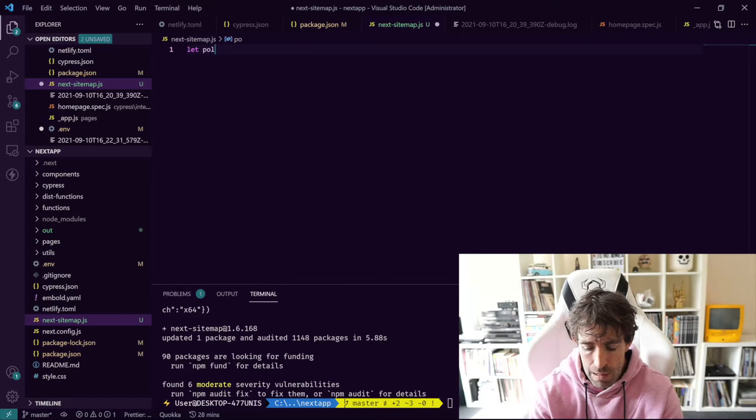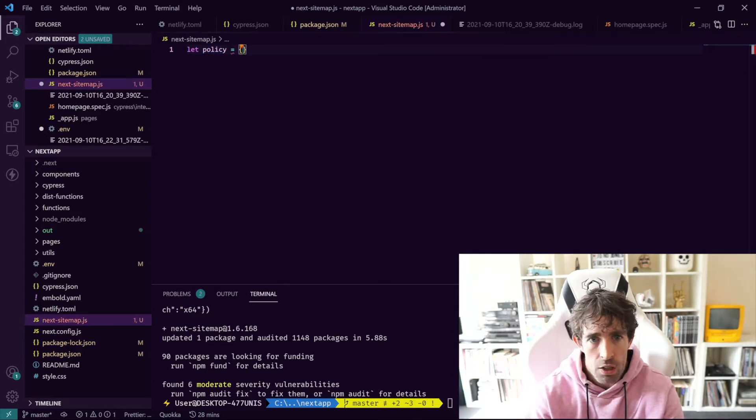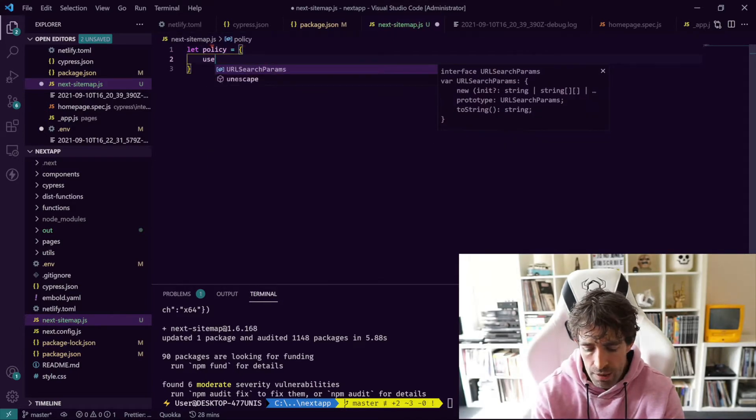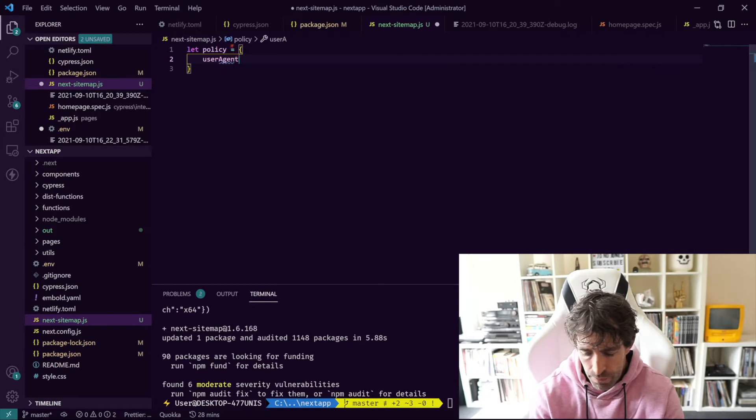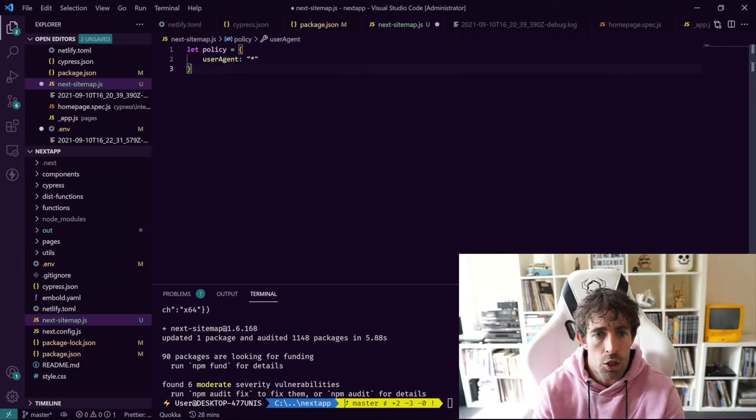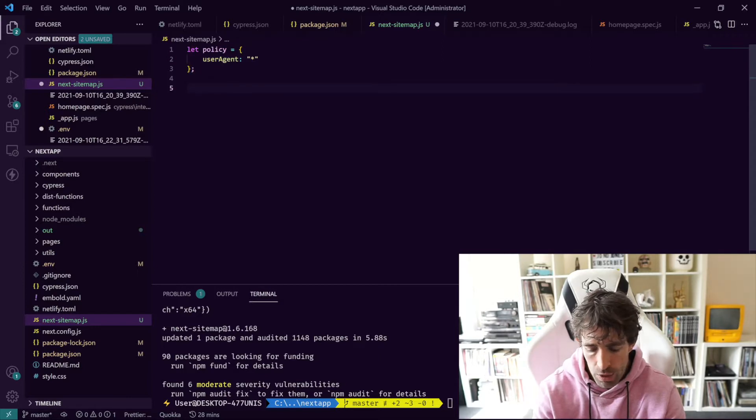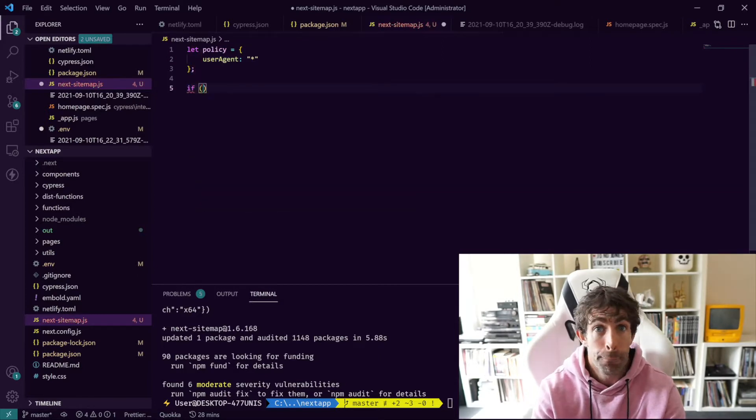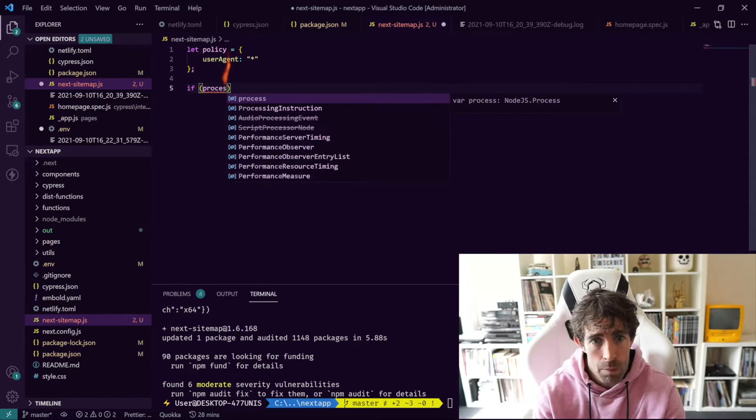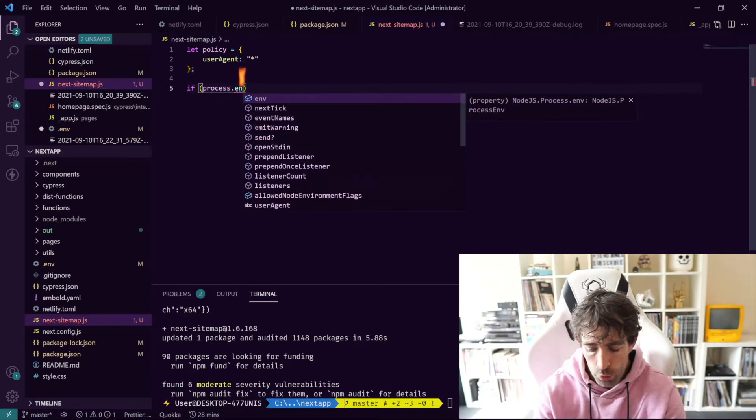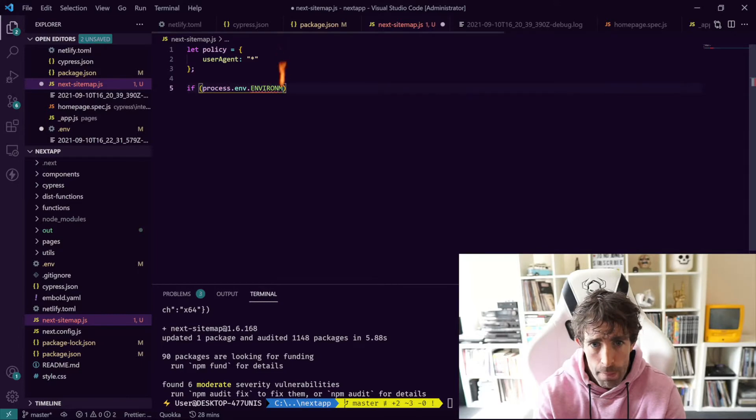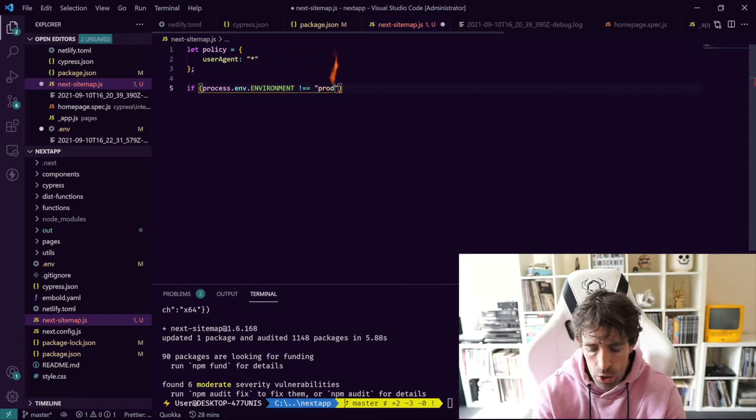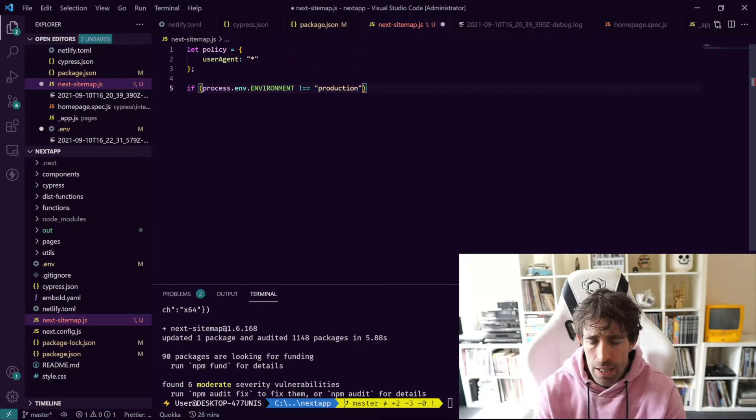In here we're going to either say web crawlers spider everything, or if we're not in the production branch, disallow everything. What we're going to do is create a variable called policy. In this policy we're going to create an object with a user agent that's going to allow all of the user agents. We're going to do a little check using an environment variable.